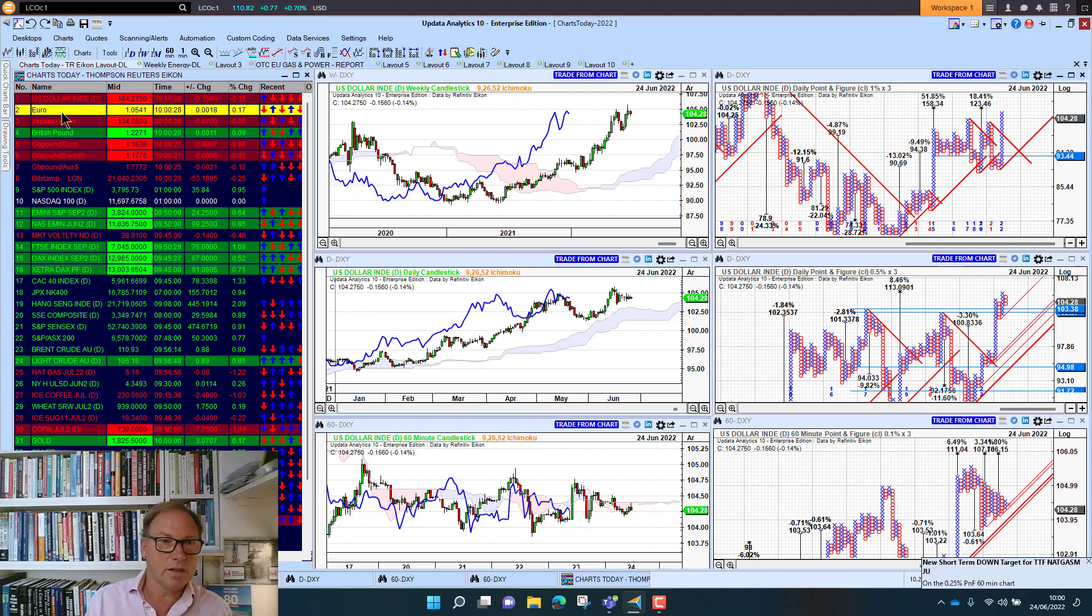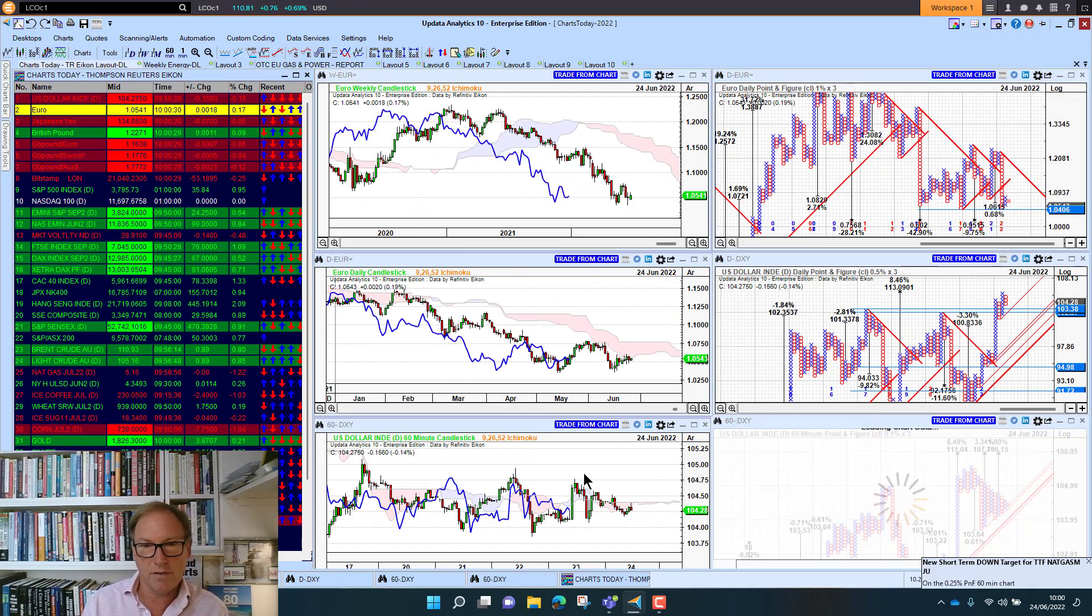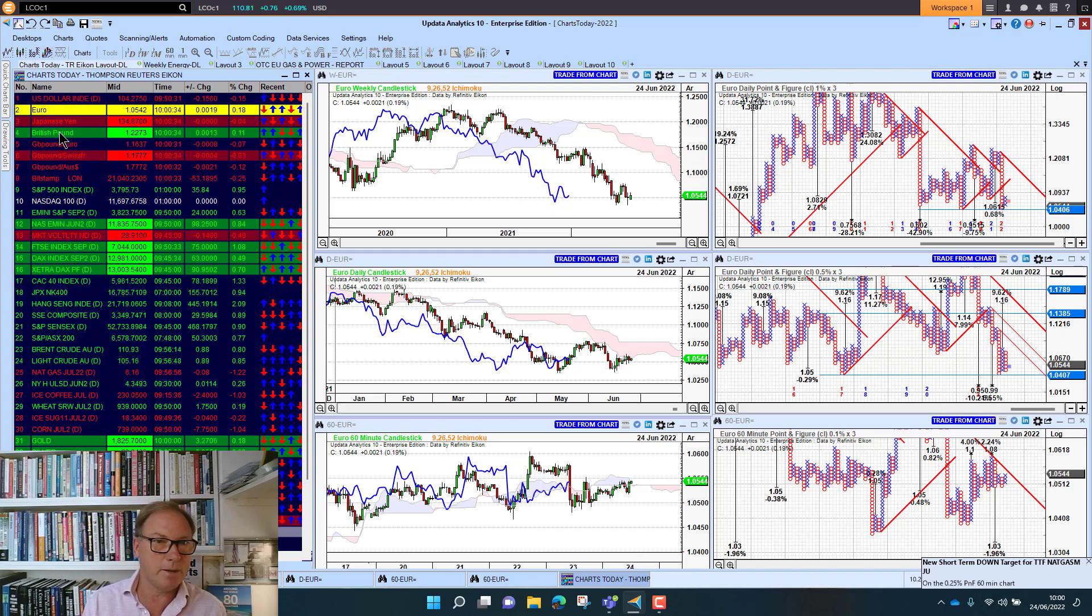So really powerful that your system is effectively generating these technical news alerts for you. So looking at the Euro, we're sitting at 105, looking a little bit better there. Still bearish on that medium and long term chart.